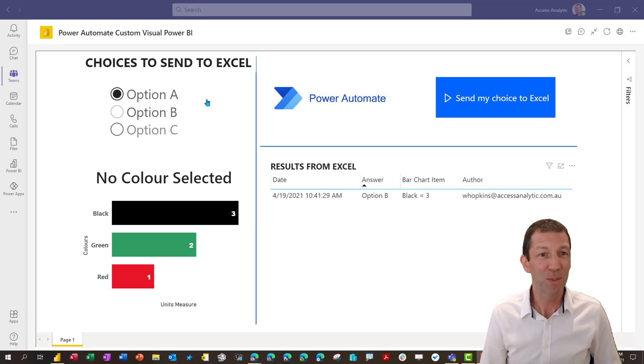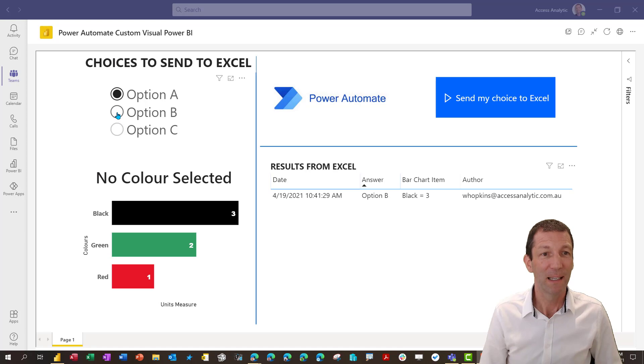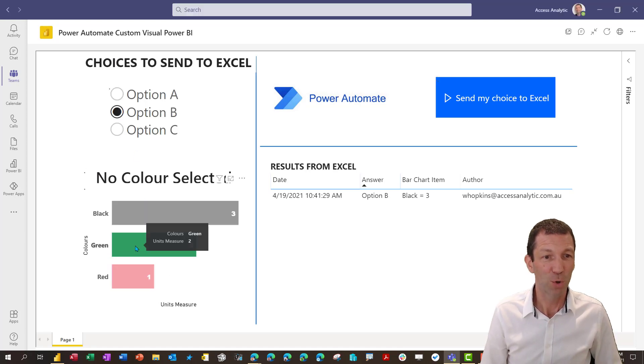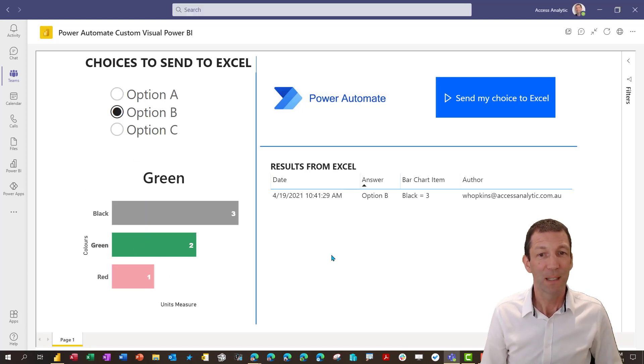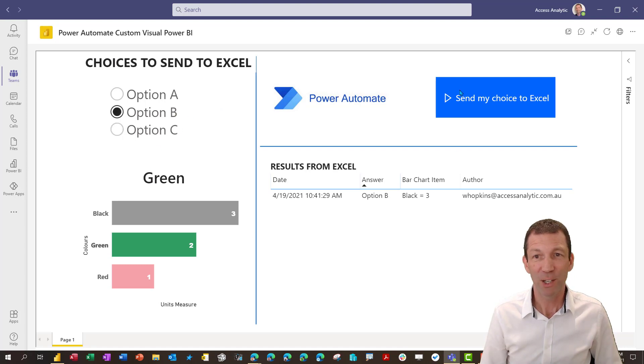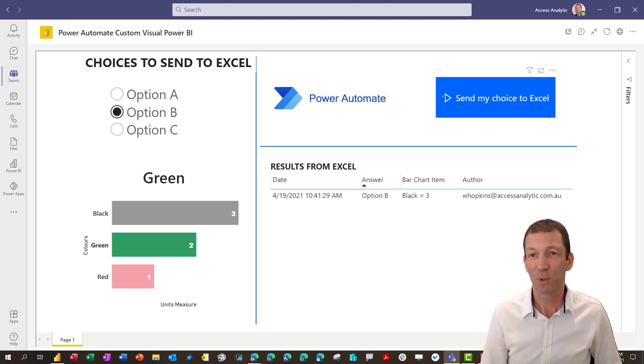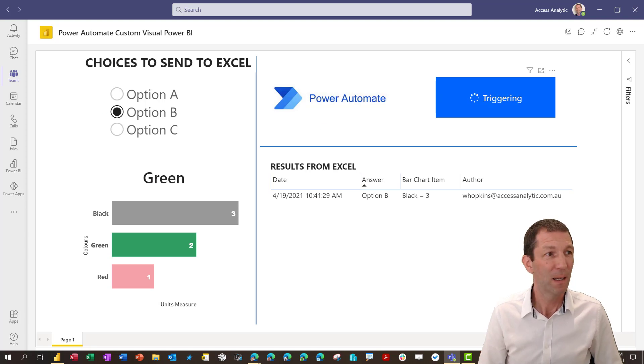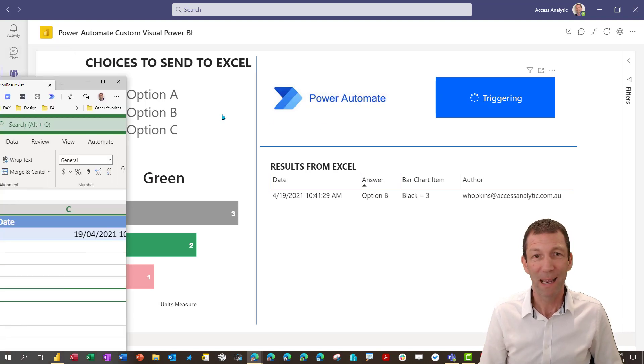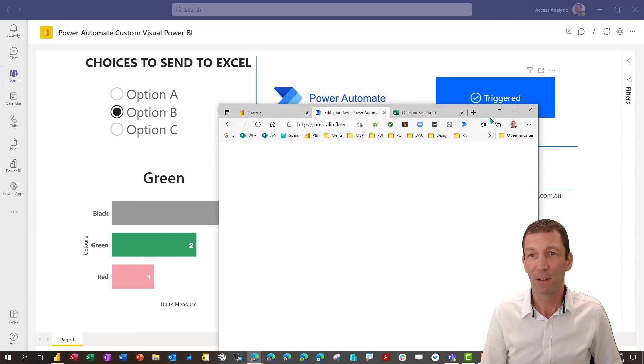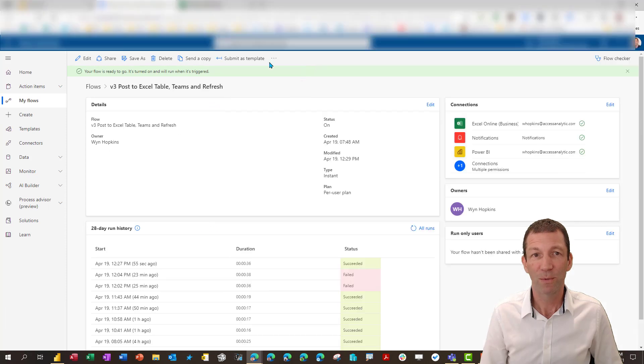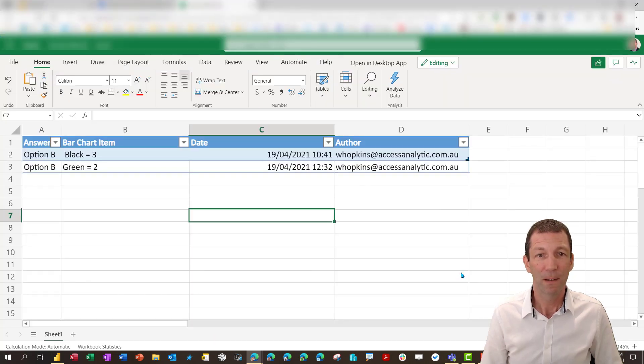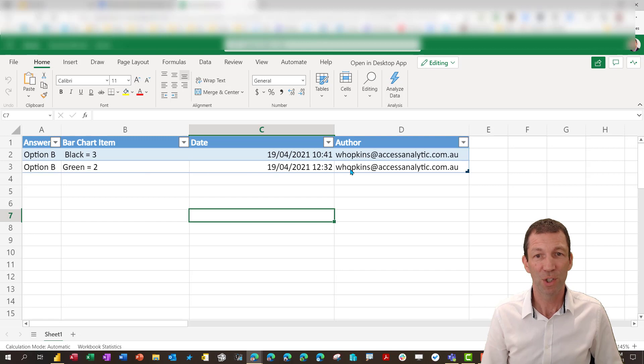I'm in Teams here. The Power BI report is embedded. If I go to option B and I click on green, it will remember the selections when I send them to Excel. So I'm gonna send them to Excel by clicking on this button. This is the Power Automate button. Let me bring my Excel file across here. There we go. It's been added, just showed up here in the Excel file.